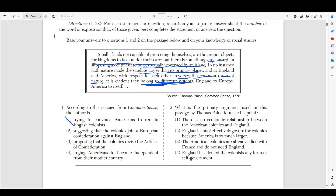Number two, suggesting that colonies join a European confederation, is wrong. He says they belong to two different systems: England belongs to Europe, America belongs to America. Number three, proposing the colonies revive the Articles of Confederation — that's a form of government not mentioned here. That leaves us with number four: urging Americans to become independent from their mother country. Remember, they belong to different systems — England to Europe, America to itself.